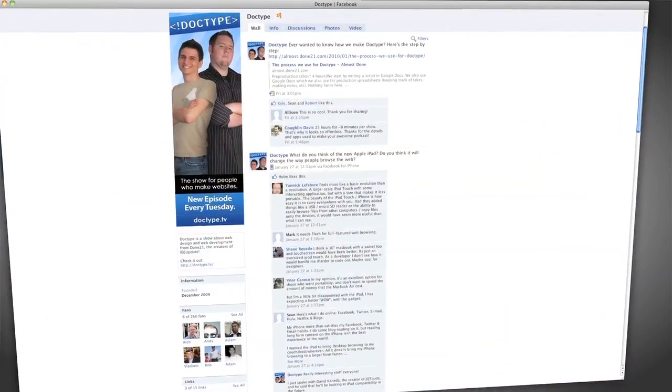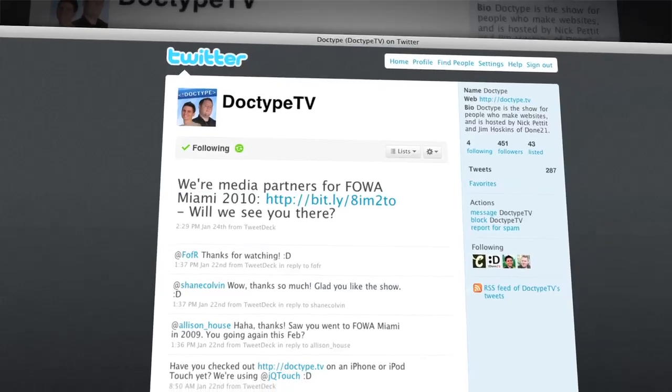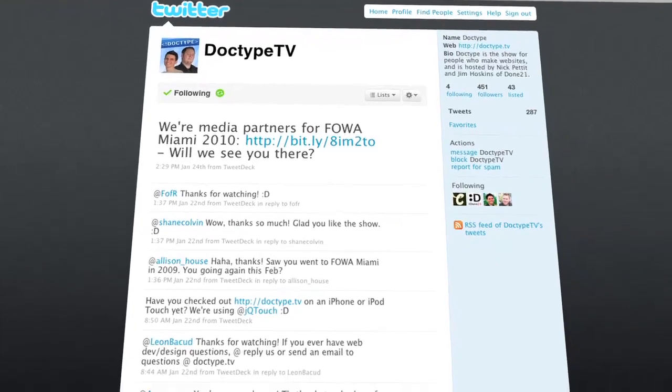That's all for this week. Let us know what you think in the comments. Also be sure to check out facebook.com/Doctype and follow @DoctypeTV on Twitter. If you have a question you'd like answered in a future episode, send us an email at questions@Doctype.tv. And if you subscribe via iTunes or RSS, you'll never miss an episode of Doctype. Until next Tuesday, remember that every great webpage starts with Doctype.